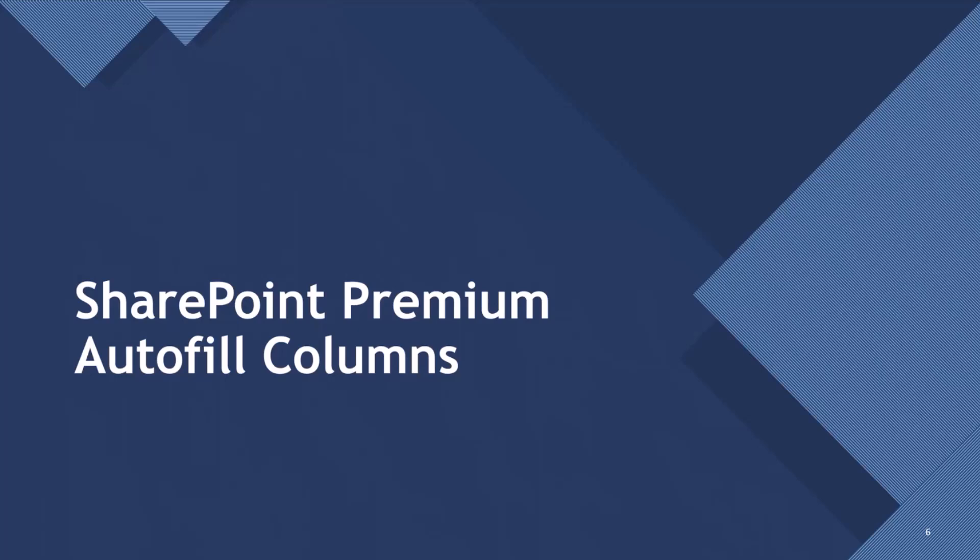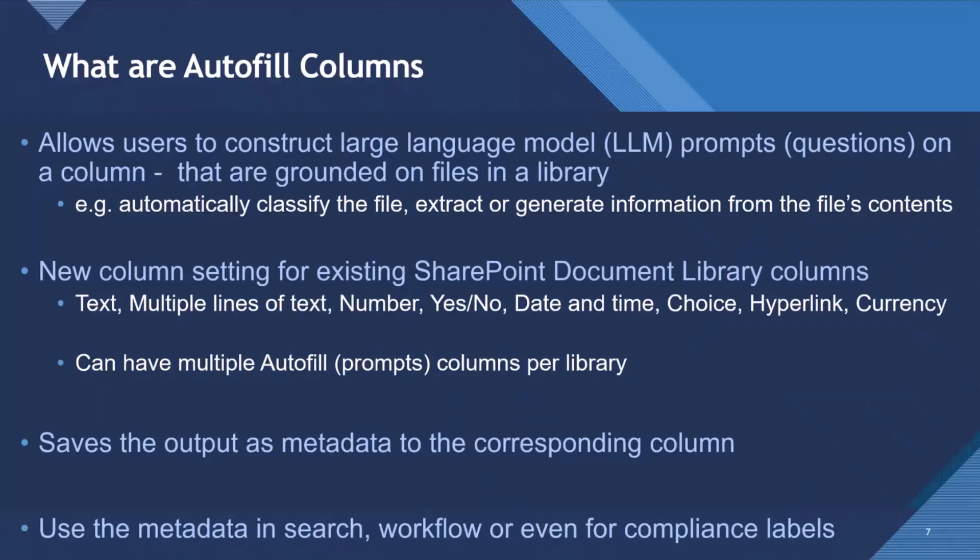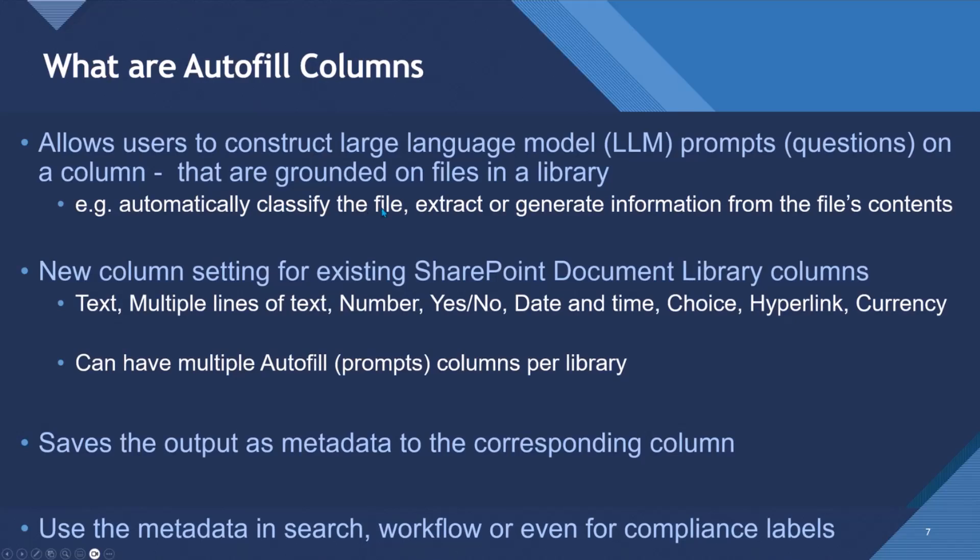So SharePoint Premium Autofill Columns. What are Autofill Columns? They allow users to construct large language model LLM prompts, questions on a column using generative AI, and then that prompt is grounded on the files within the library. So you could use it to automatically classify a file, extract or generate information from within the file.